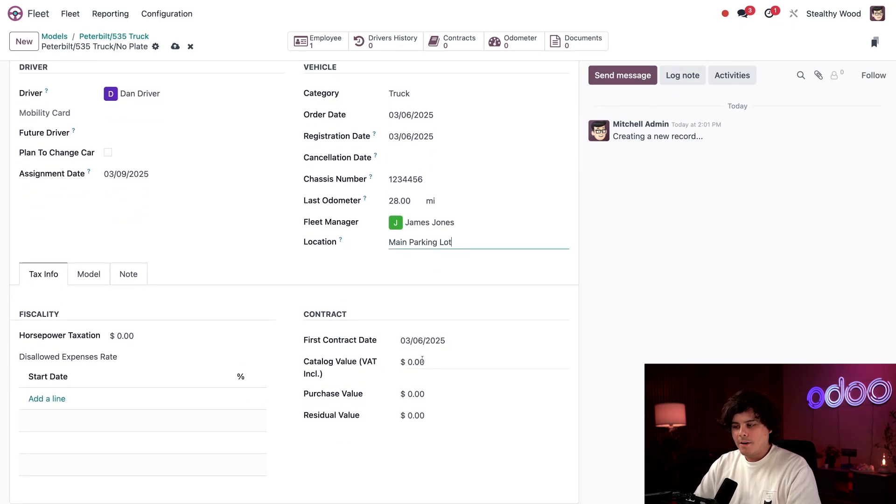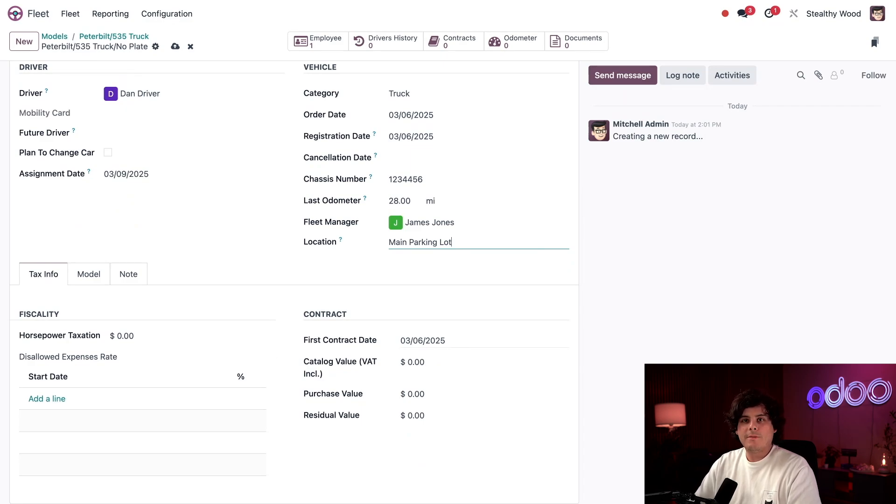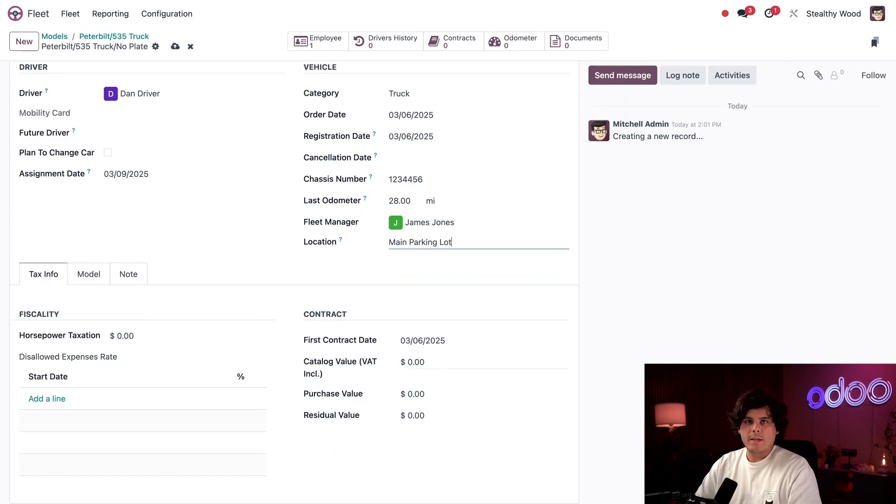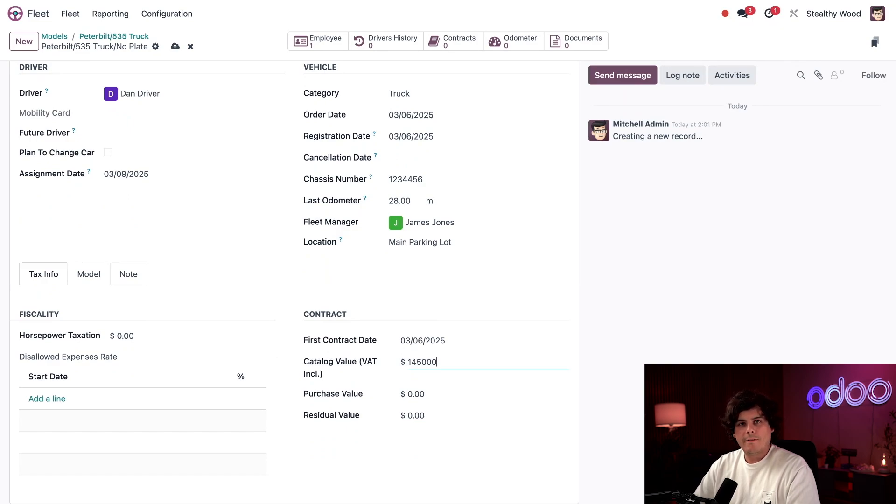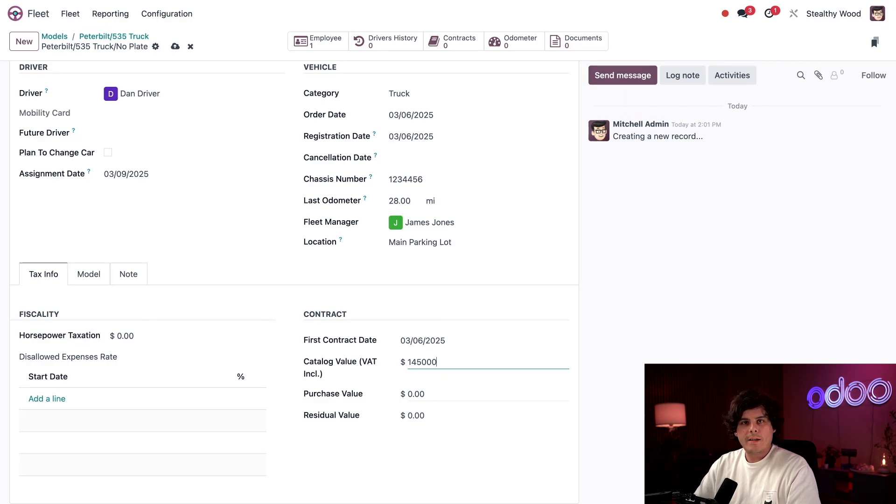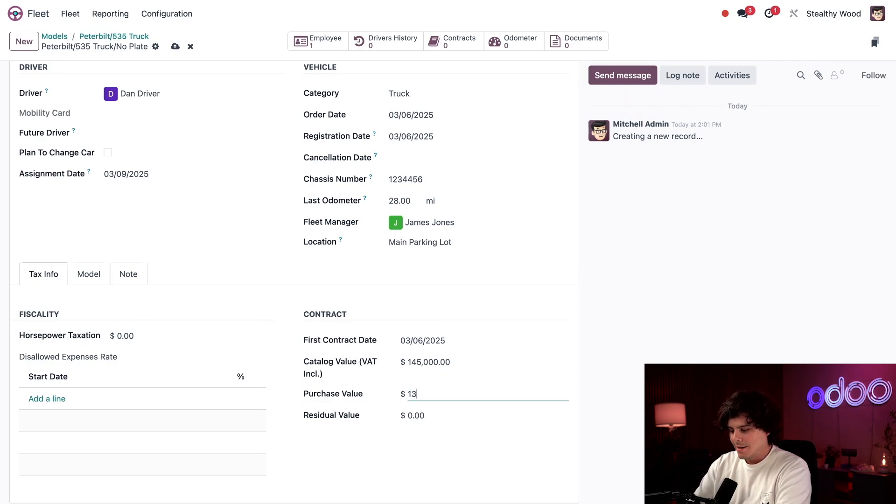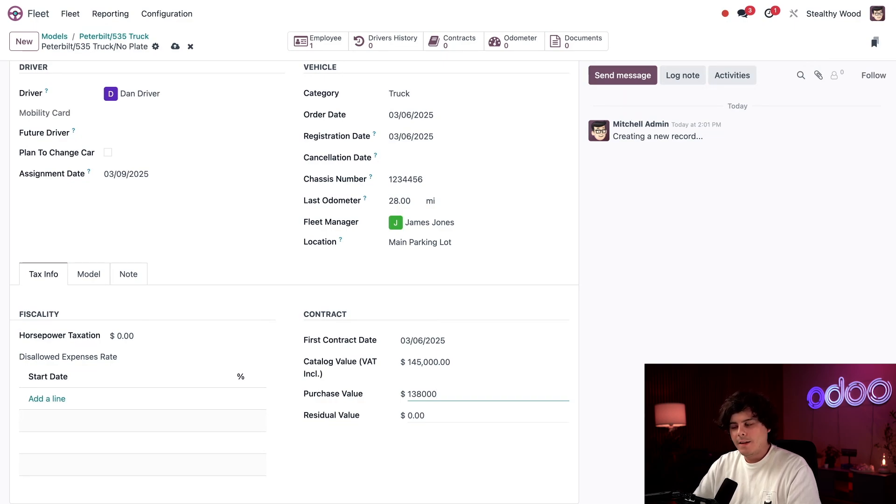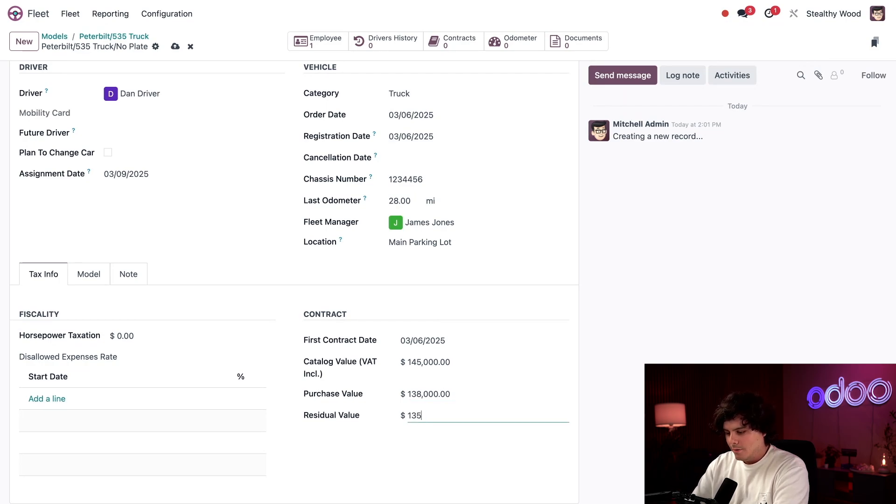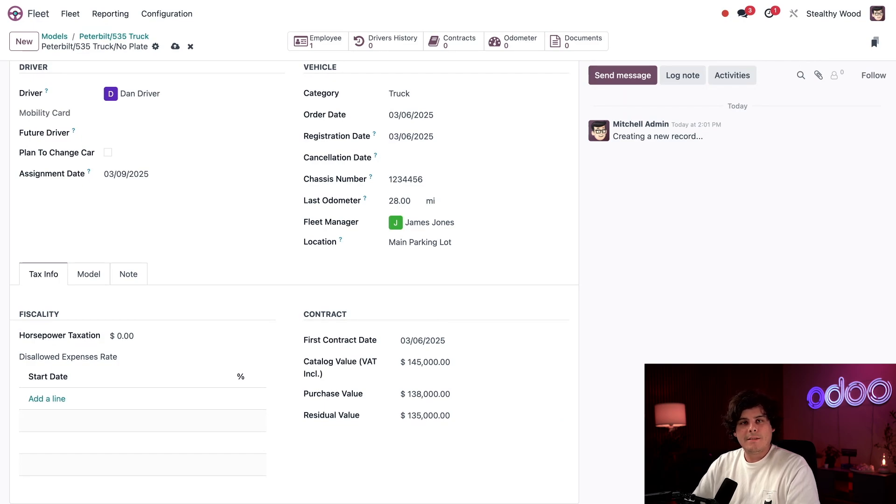Then there is this contract section. The first contract date is automatically populated with today's date, which is convenient for us since the lease started today. So the catalog value can be thought of as the sticker price or MSRP. It's a very nice truck beats a cyber truck. So we're looking at 145,000. The purchase value for that reason, and this field is the actual price or cost of the truck when we signed the lease. In our case, 138,000. Residual value is the current value of the vehicle. And as we know, right now at this moment, you drove it off the lot. And when you drive a car off the lot, it loses a lot of value. So I'm going to enter 135. We lost 3000. I'm going to update this in the future because it's going to change.